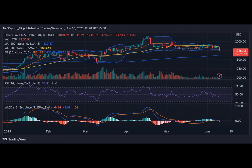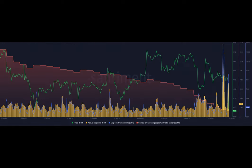Furthermore, the recent decline caused ETH's relative strength index to drop below 40, indicating a stronger bearish trend in the market.